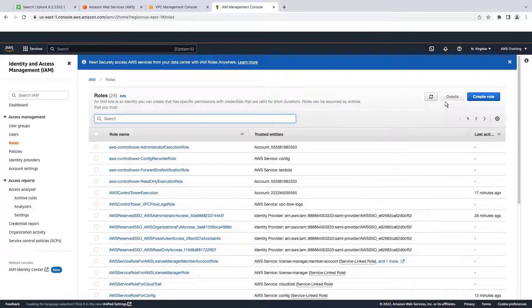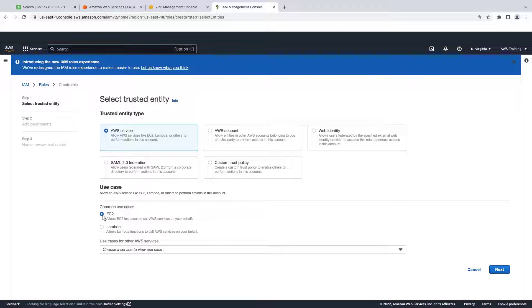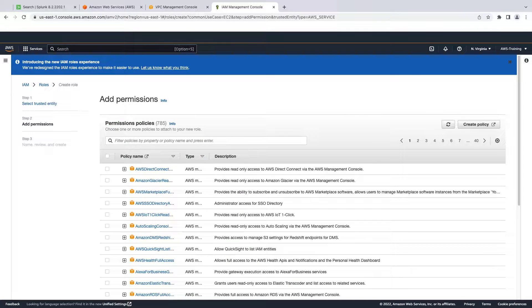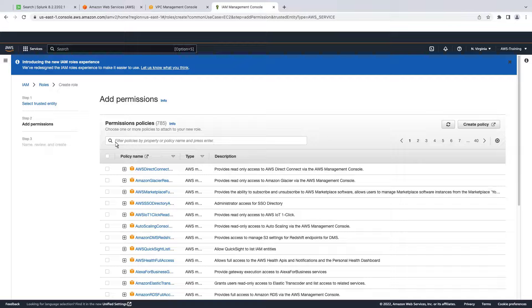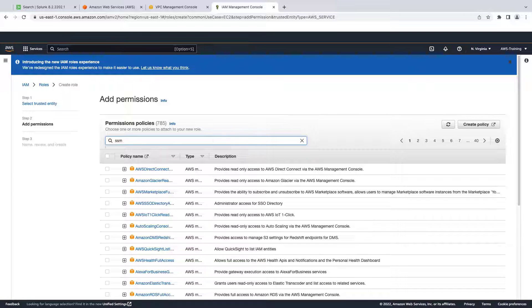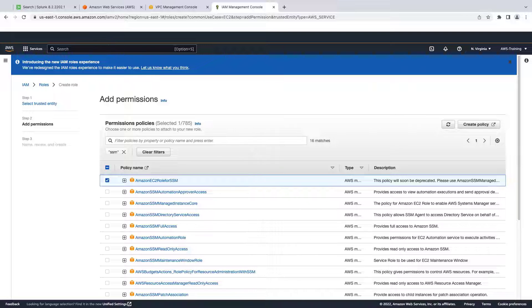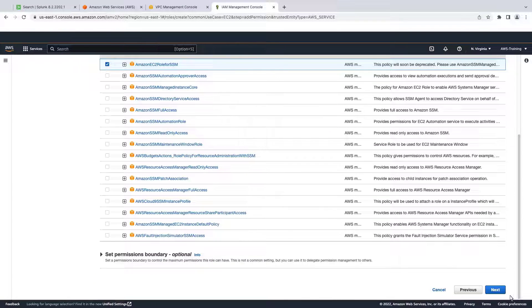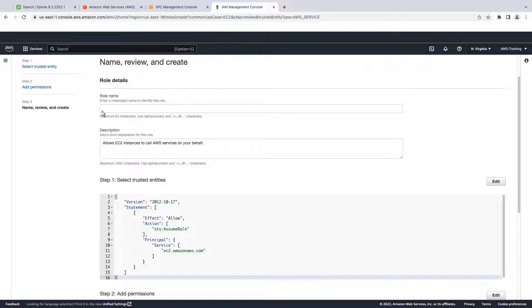We'll create a new role. We'll select the EC2 use case. We'll add permissions to access AWS Systems Manager. Let's proceed to the next screen. Finally, we'll enter a name and create the role.